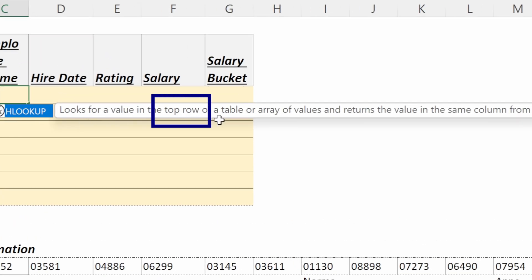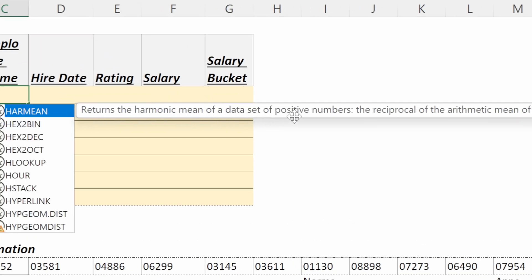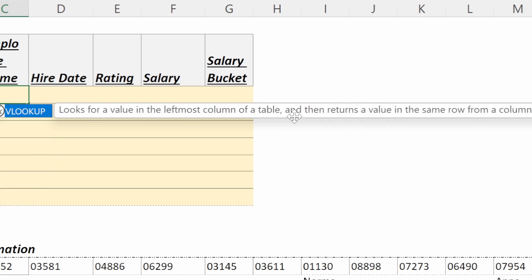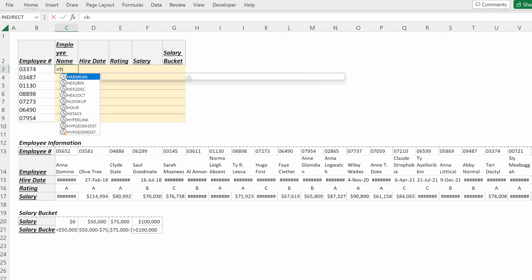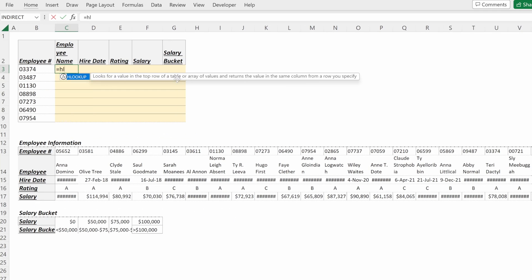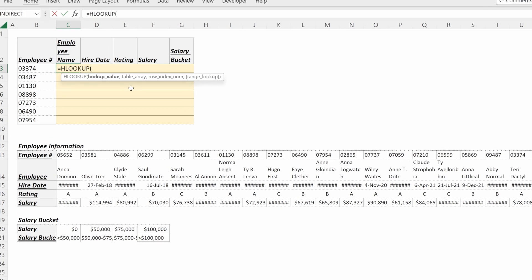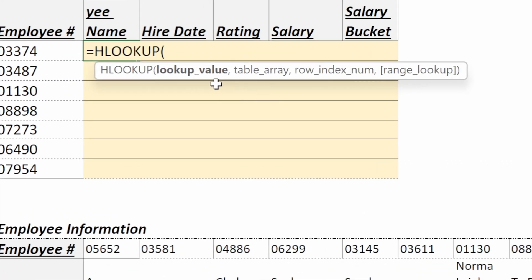Our VLOOKUP looks for a value in the leftmost column of a table. So that's the difference: VLOOKUP will look at the leftmost column, HLOOKUP will look at the top row. What arguments does an HLOOKUP take? It takes the lookup value, the table array, row index number, and range lookup.